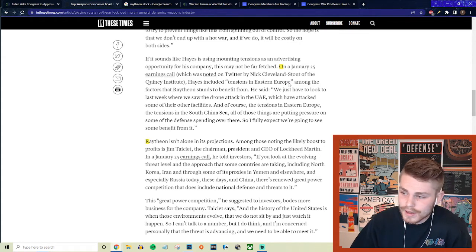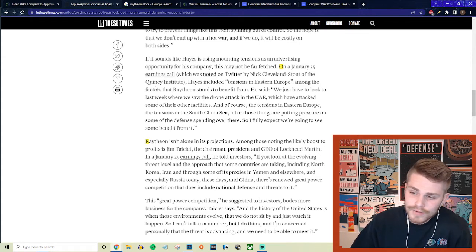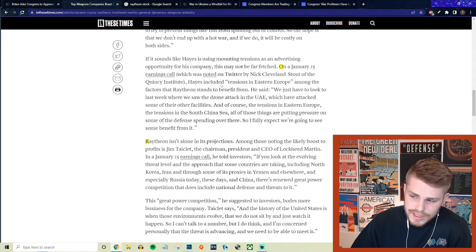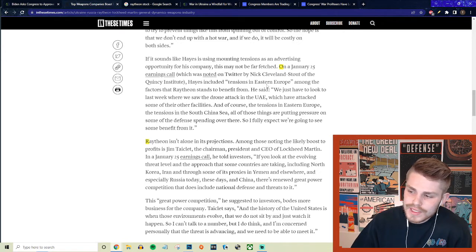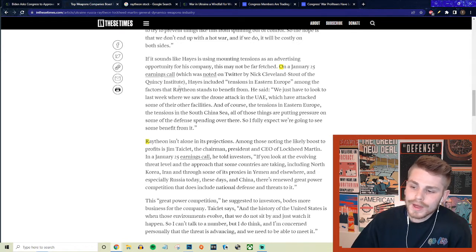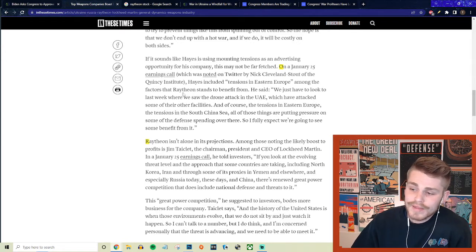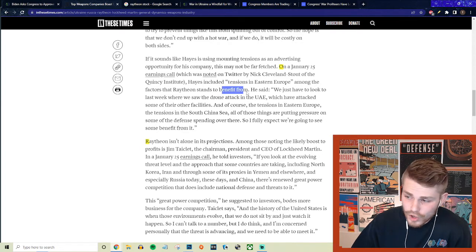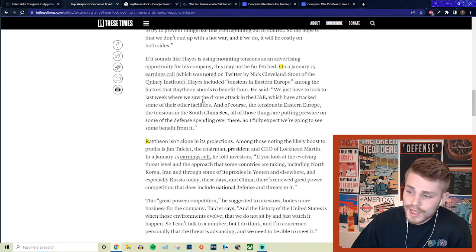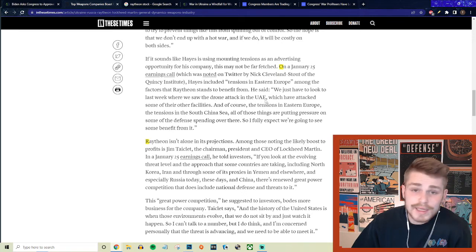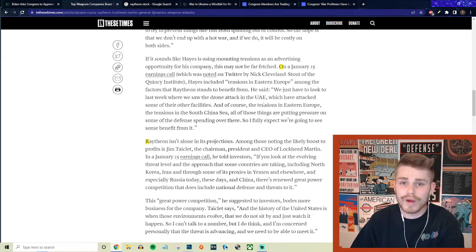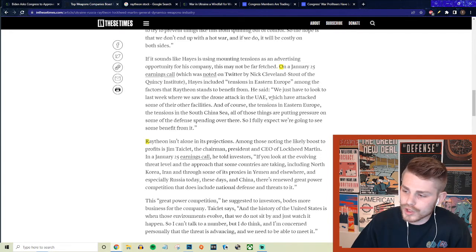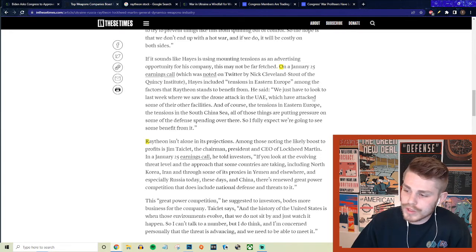On a January 25th earnings call, which was noted on Twitter by Nick Cleveland Stout of the Quincy Institute, Hayes, the CEO of Raytheon, included tensions in Eastern Europe among the factors that Raytheon stands to benefit from. He said we just have to look to where last week we saw the drone attack in the UAE, they're talking about the Houthi rebels who bombed the UAE.